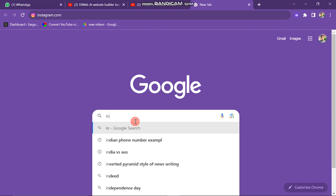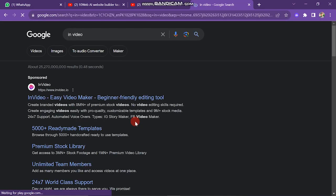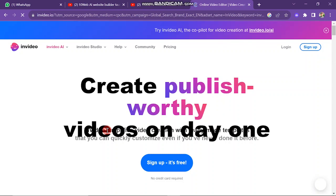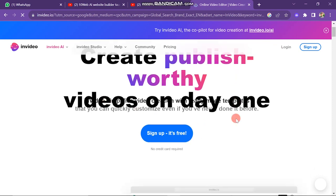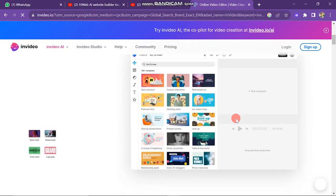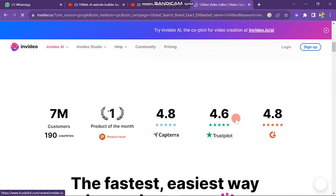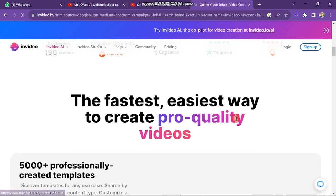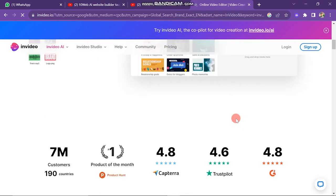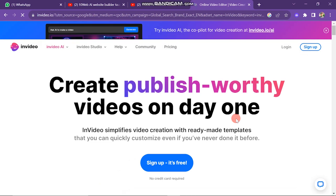First, open the Chrome browser and search for NVIDIA. Open the NVIDIA website — it will look like this. NVIDIA is a very useful tool that will help you create attractive videos using simple templates. When you scroll down you will see that there are 7 million customers of NVIDIA, and the main thing is that it is free. One thing to remember while using NVIDIA is that your internet must have a good speed while editing, otherwise you may face the problem of slow running.